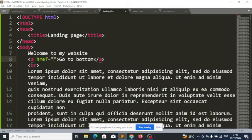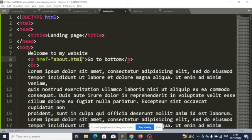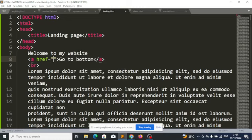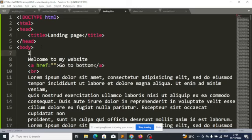Now it's not on another page — we want it to be on the same page. If it were another page, I would put the name of that page, like about.html. But in this case it's not on another page, it's on the same page. So what will the value of href be? That brings us to something called ID.